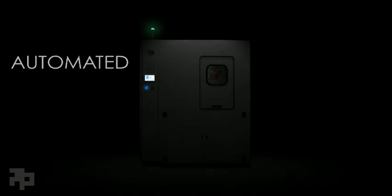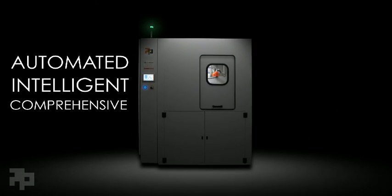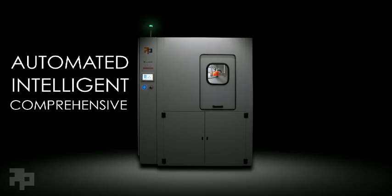PostProcess is the world's only automated, intelligent, comprehensive solution for additive post-printing.